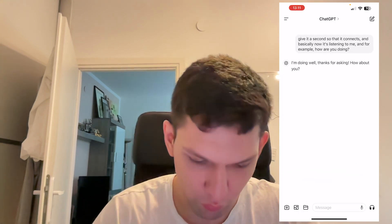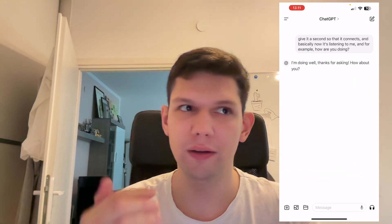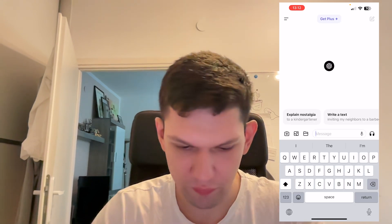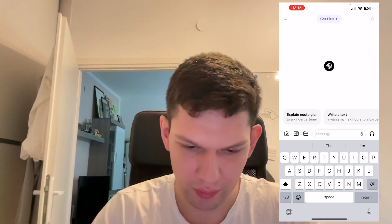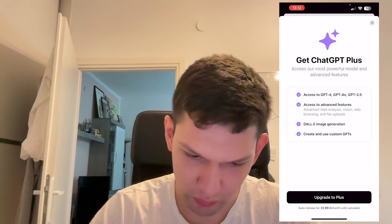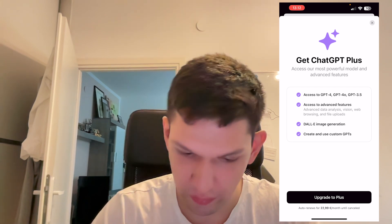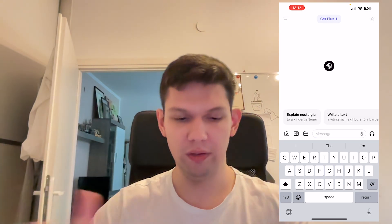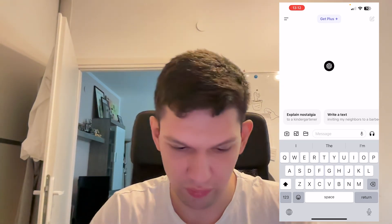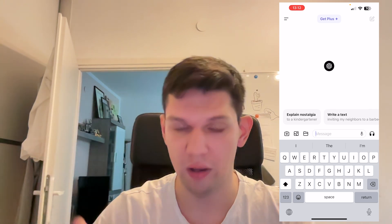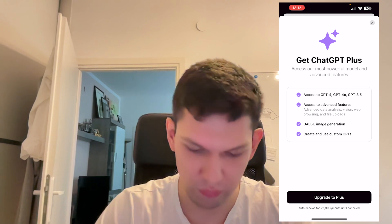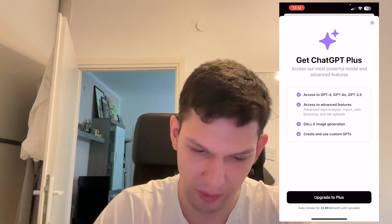If you want to use the new feature, it hasn't fully rolled out — some people got it, some people didn't at the time of this recording. If you're on the main screen and you tap on Get Plus, it tells you that you will have access to ChatGPT 4, ChatGPT 4 Omni, and 3.5. Basically, you can't use it for free at the moment. OpenAI didn't announce it will be free, as far as we know. The only way to get it right now is the paid version, which costs around 23 euros a month.